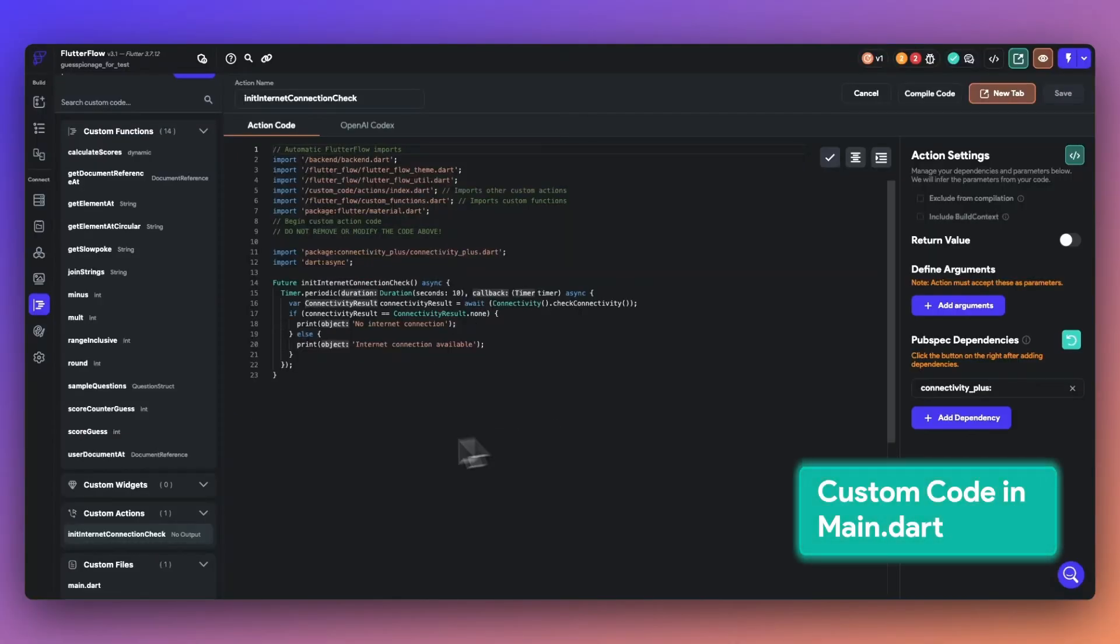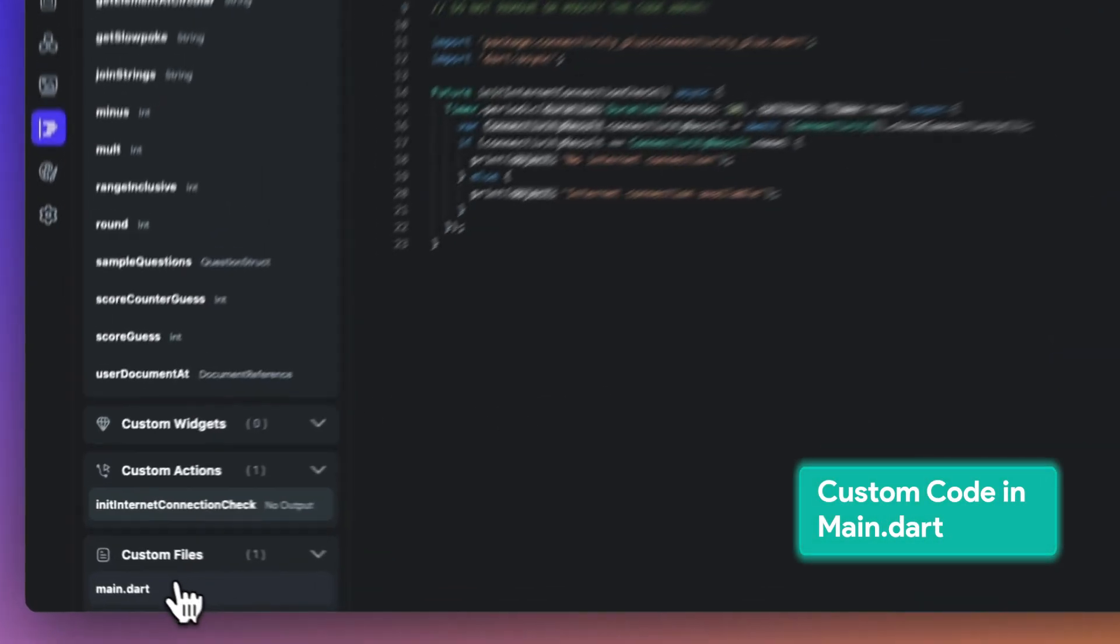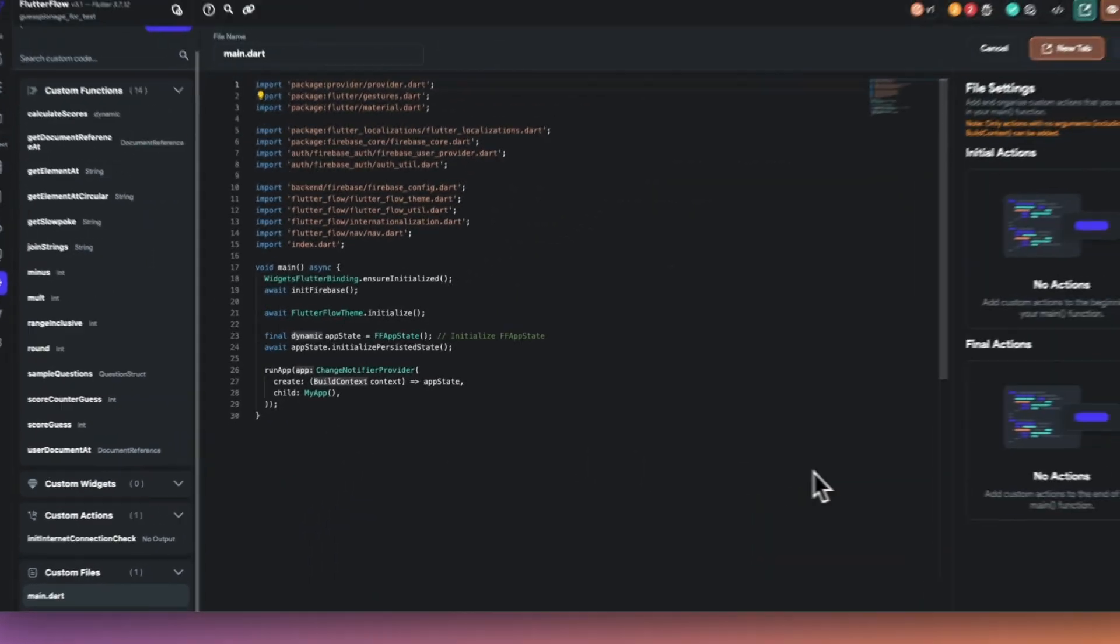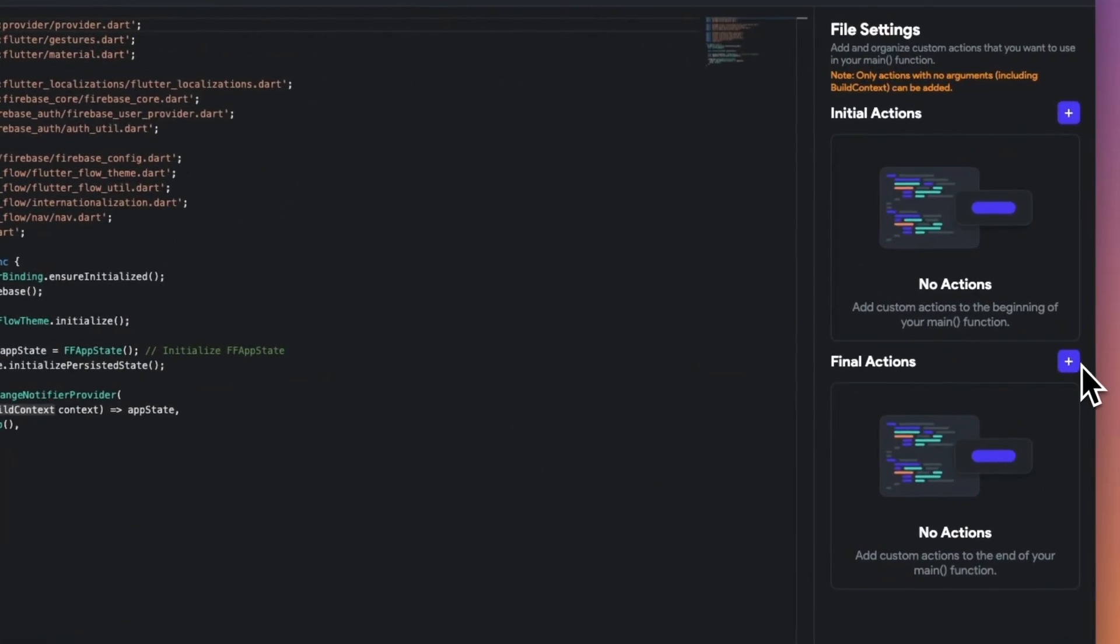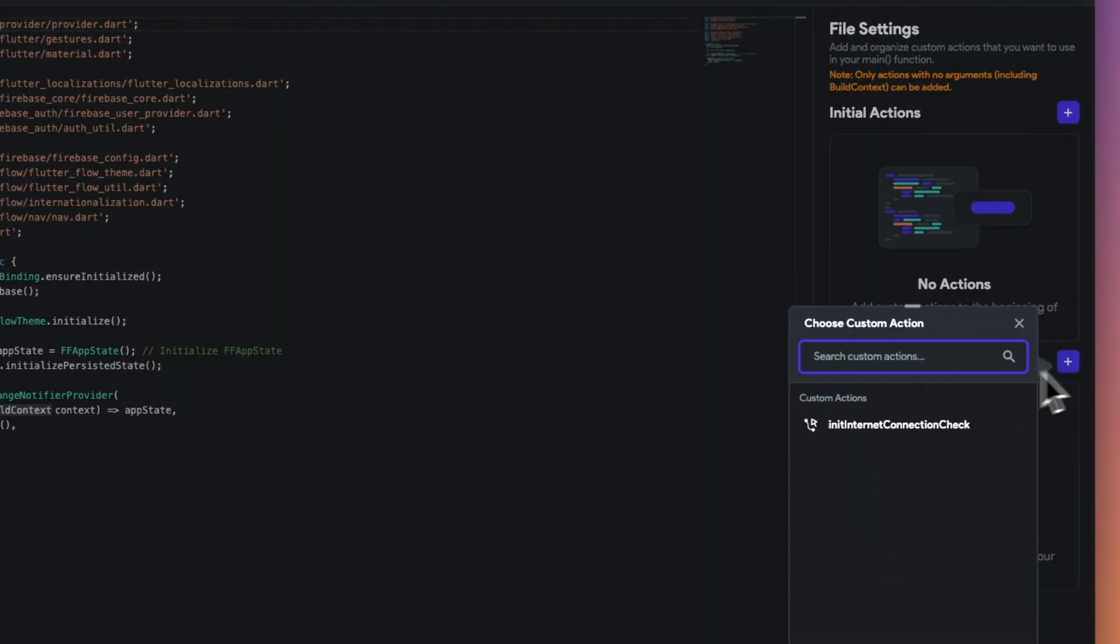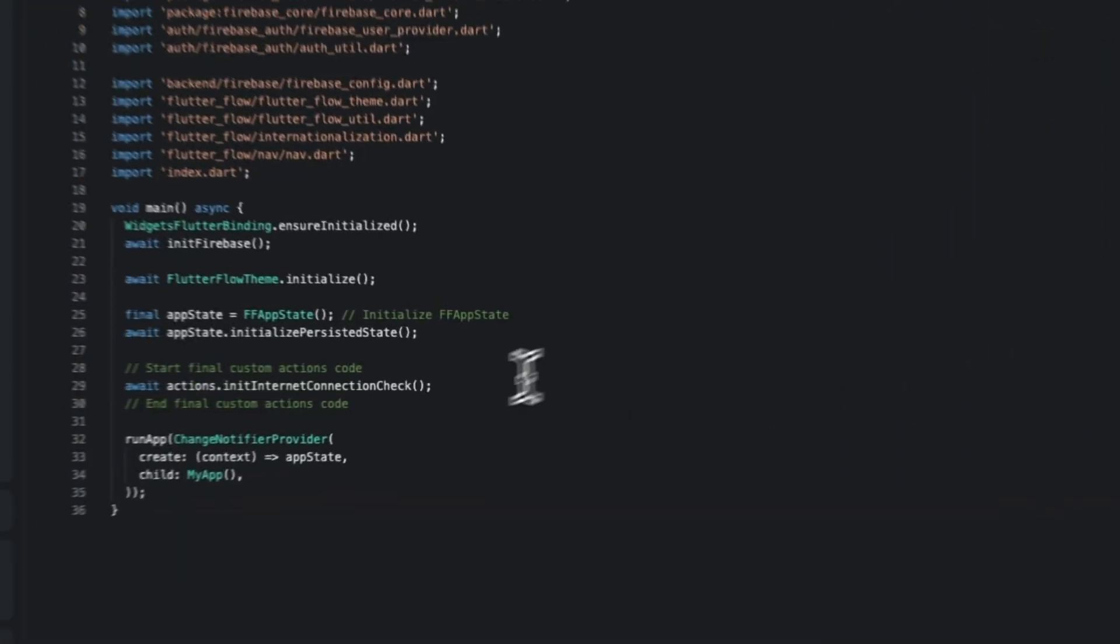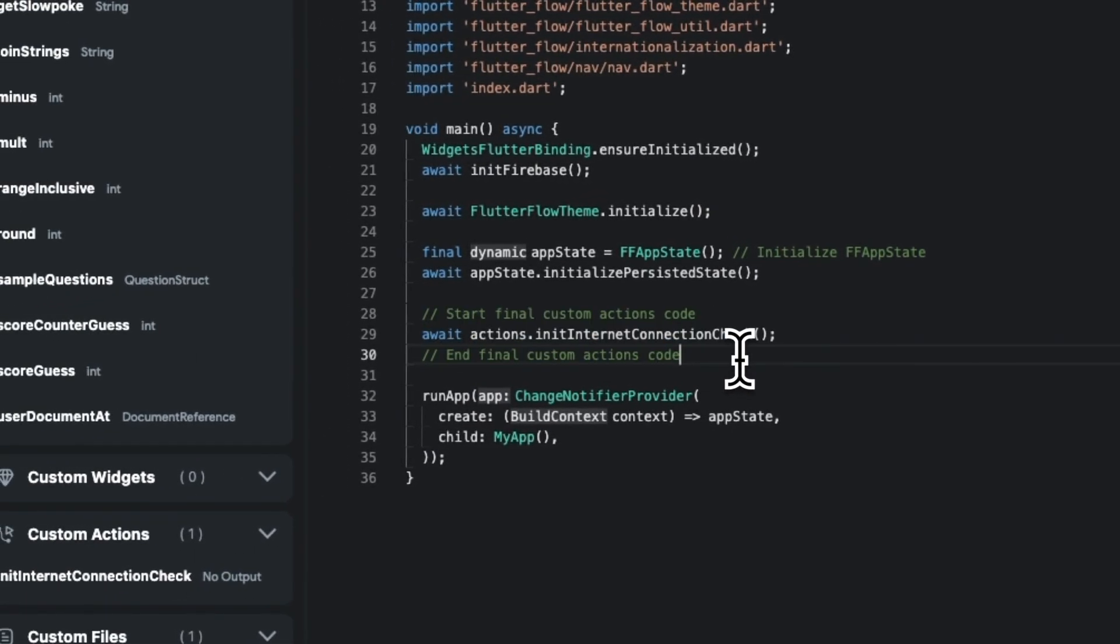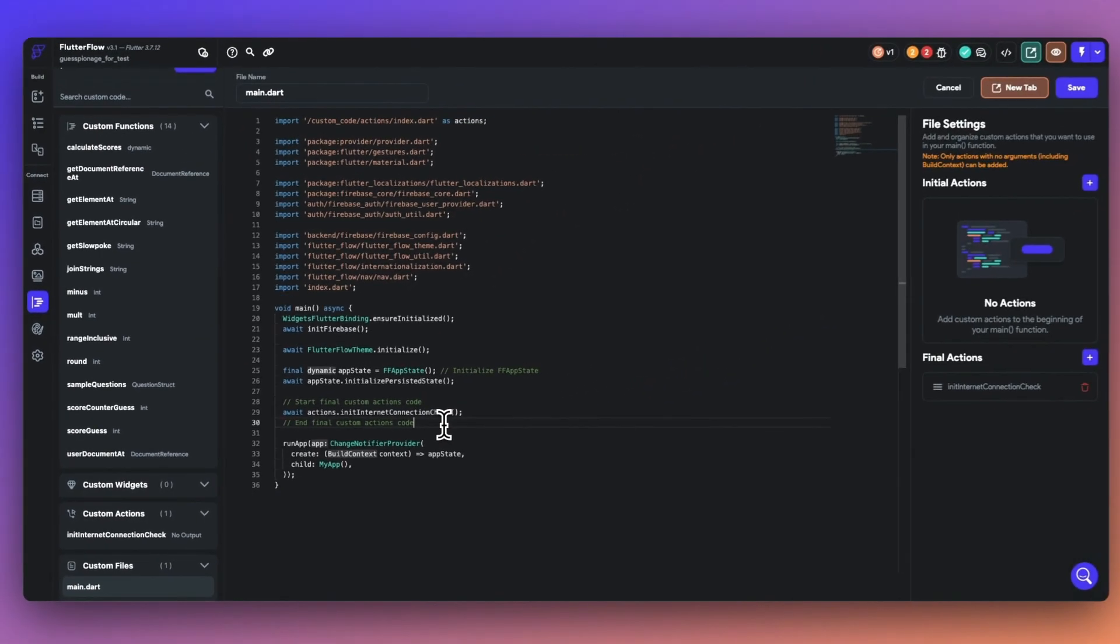Furthermore, with the ability to now edit main.dart, we can now initialize this call at the beginning or end of the main function. This allows you to initialize pub.dev packages that require setup in the main.dart file directly in FlutterFlow.